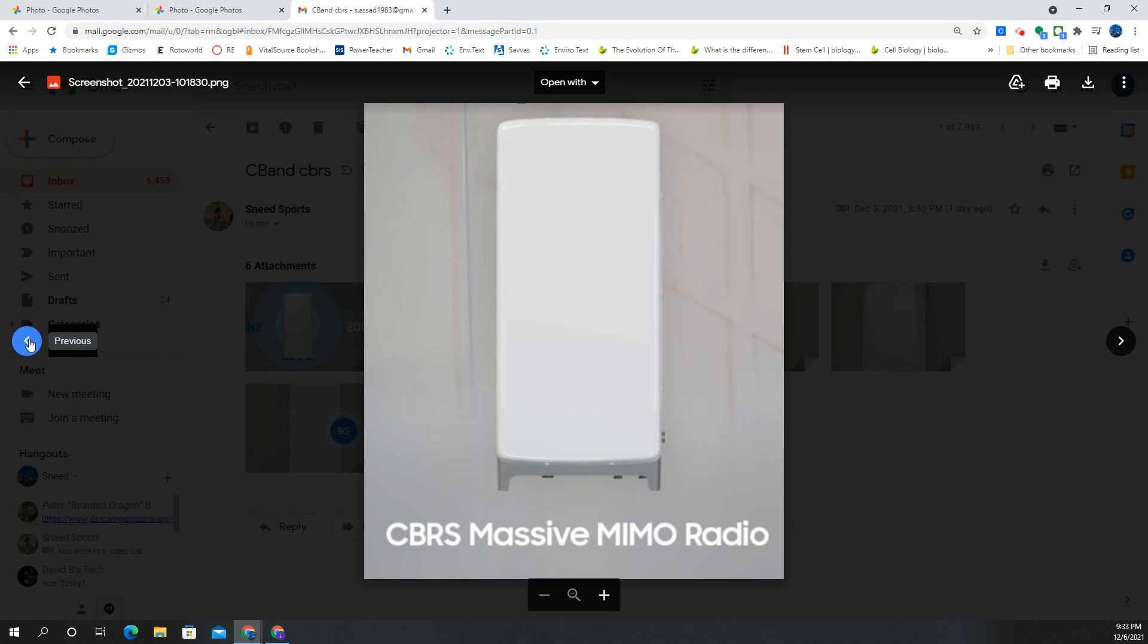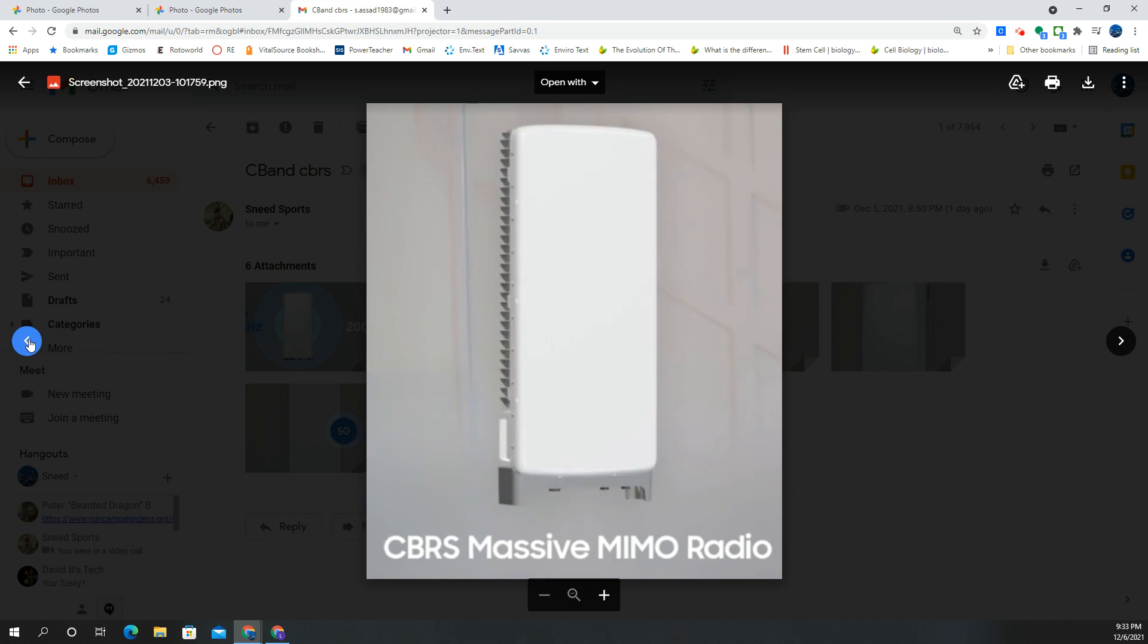I know it's not Ericsson gear. I wish I had Ericsson gear. I know that's the gold standard in 5G. But in my experience, the Samsung is pretty good, so I'll take it.